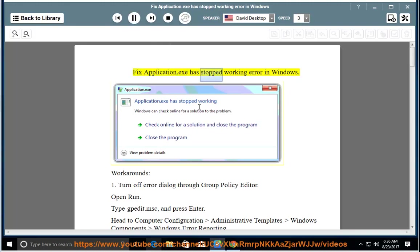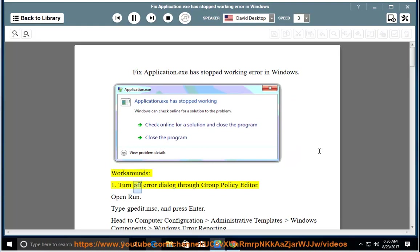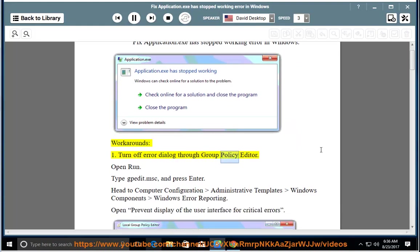Fix application.exe has stopped working error in Windows. Workarounds: 1. Turn off Error Dialogue through Group Policy Editor.